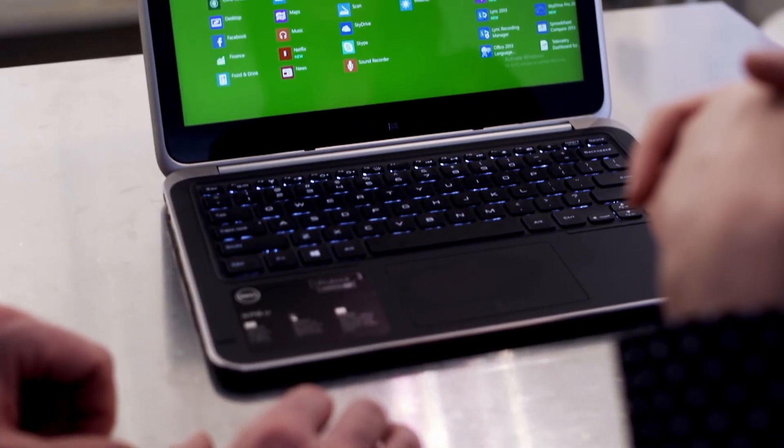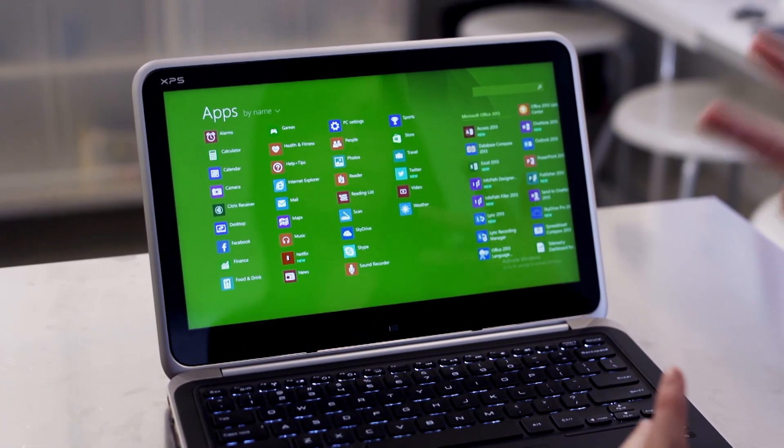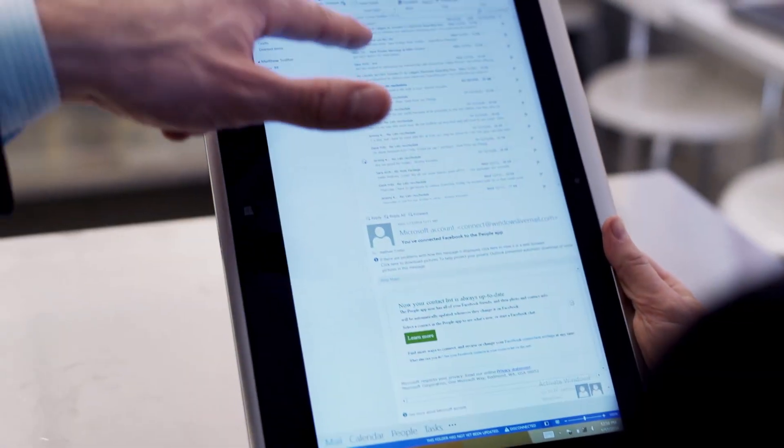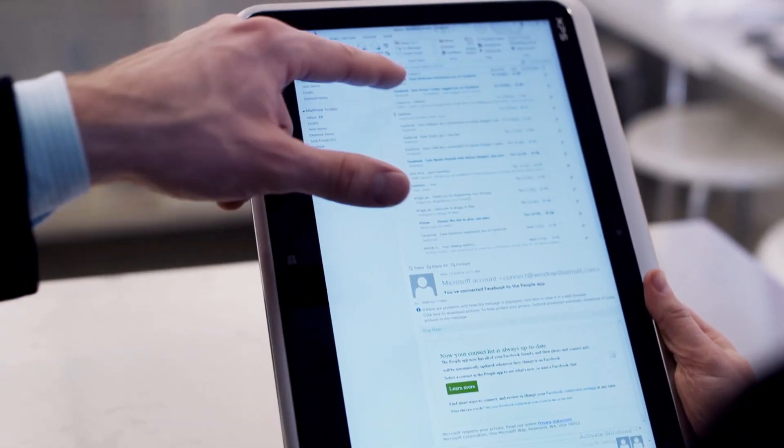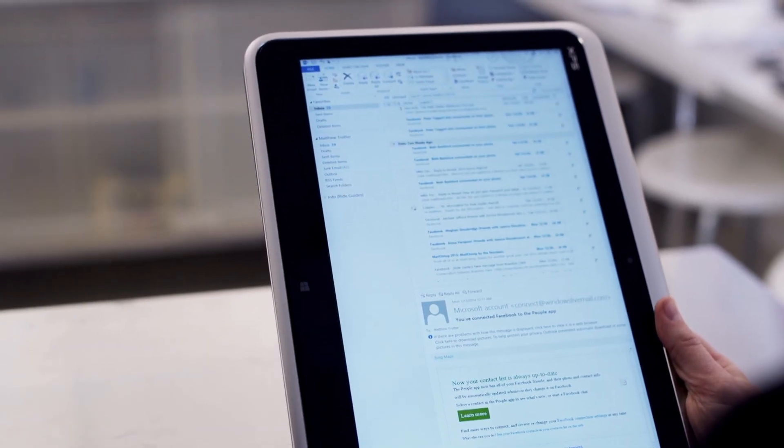This move is also forcing customers to rethink their hardware platform. Does it make sense to equip my staff with desktops anymore, or maybe they'll be more productive in equipping them with a mobile tablet device?